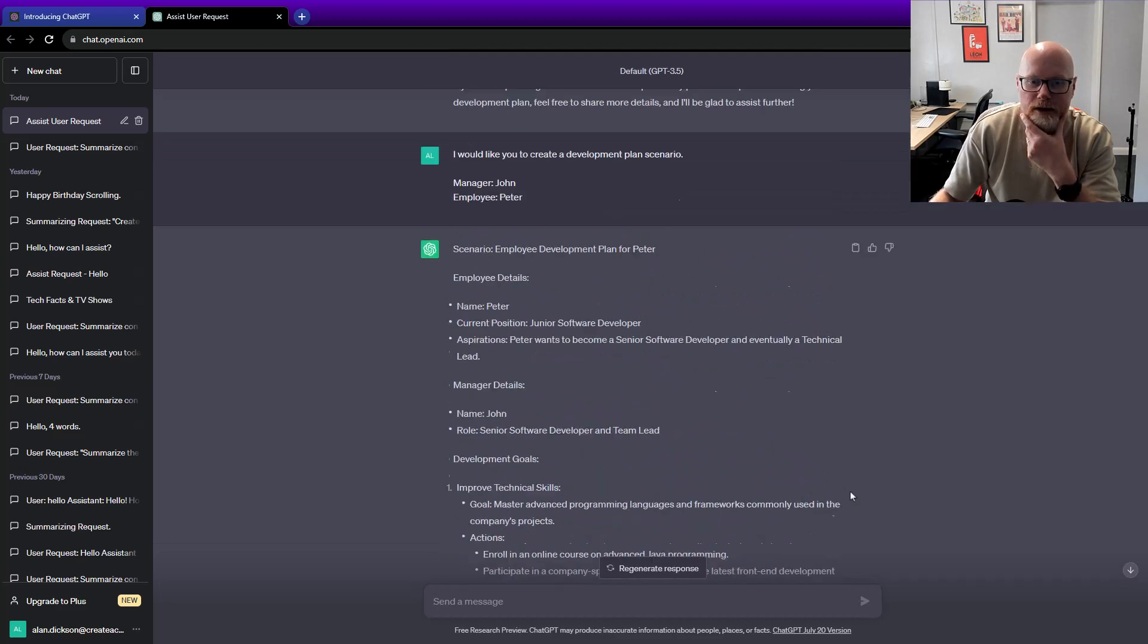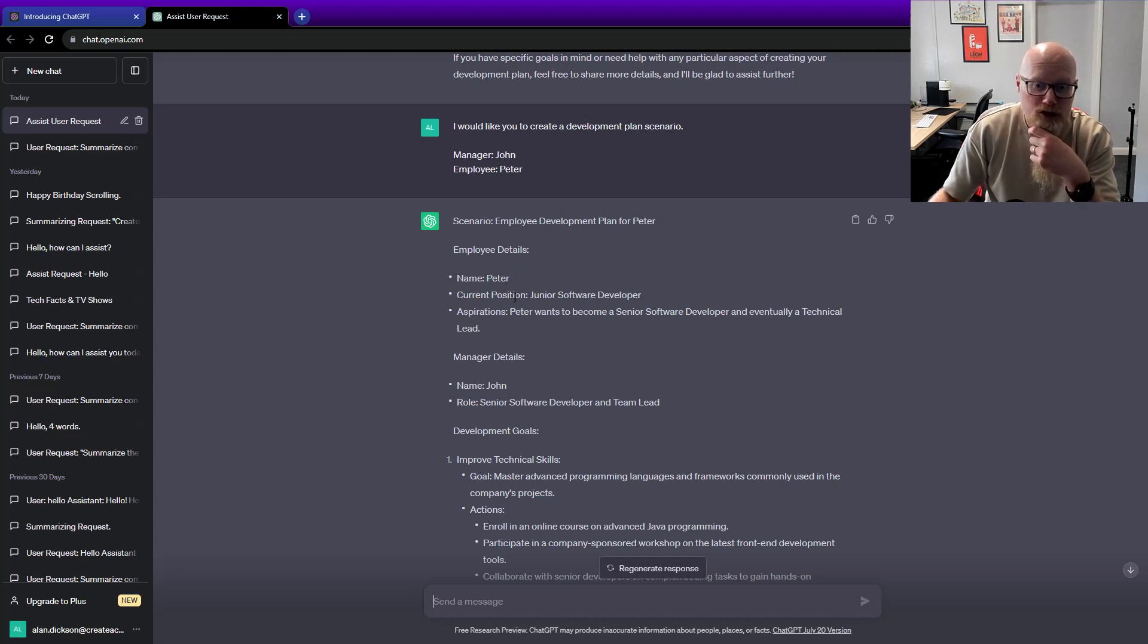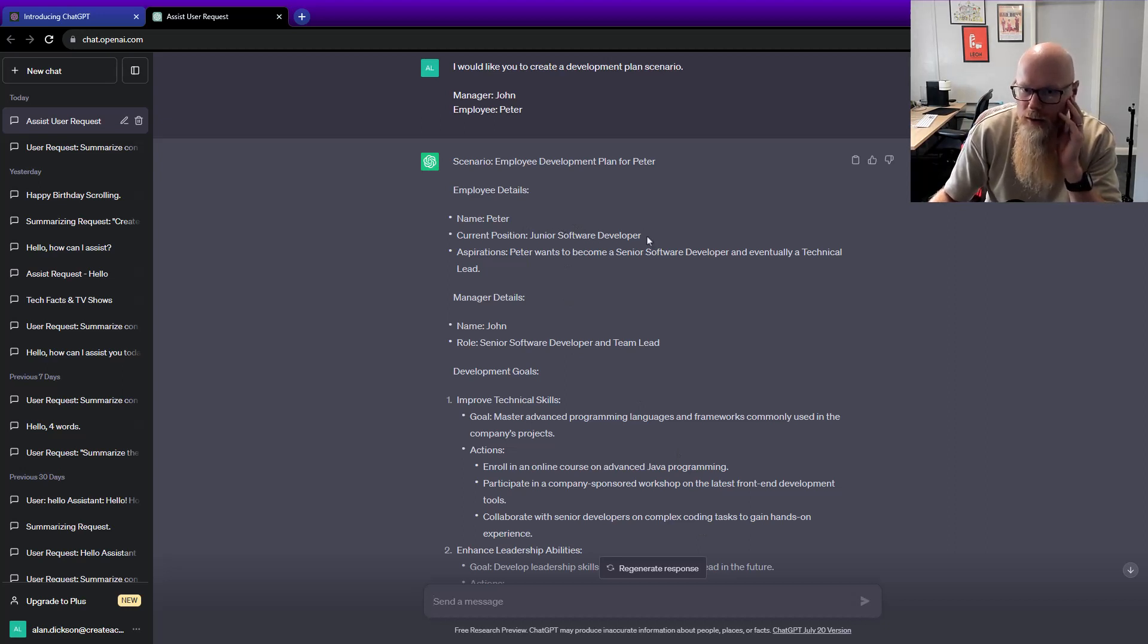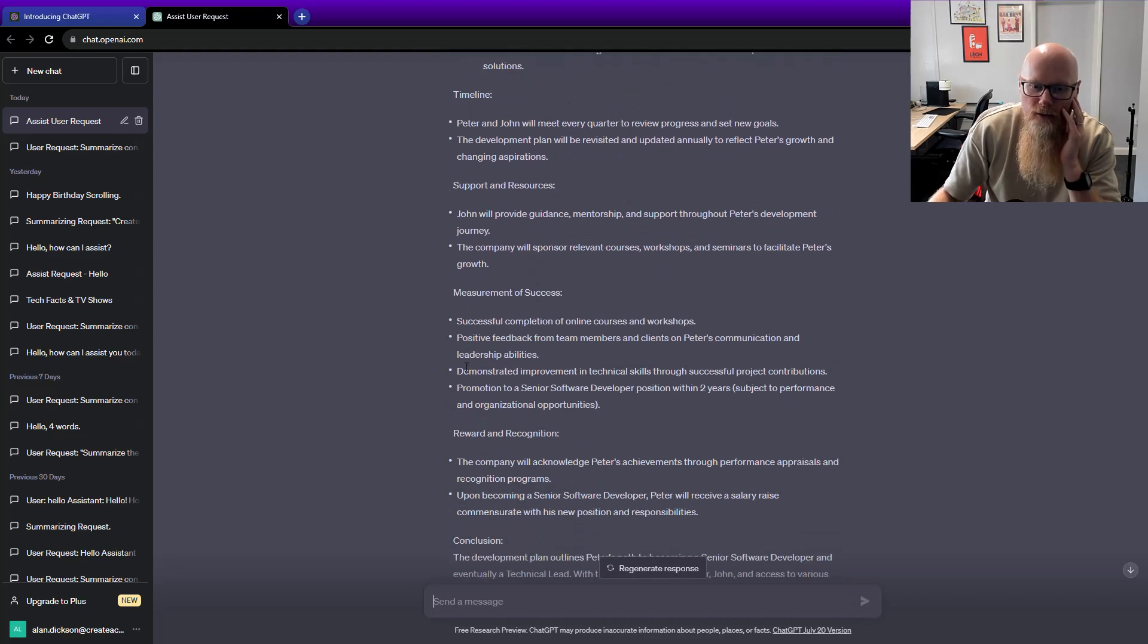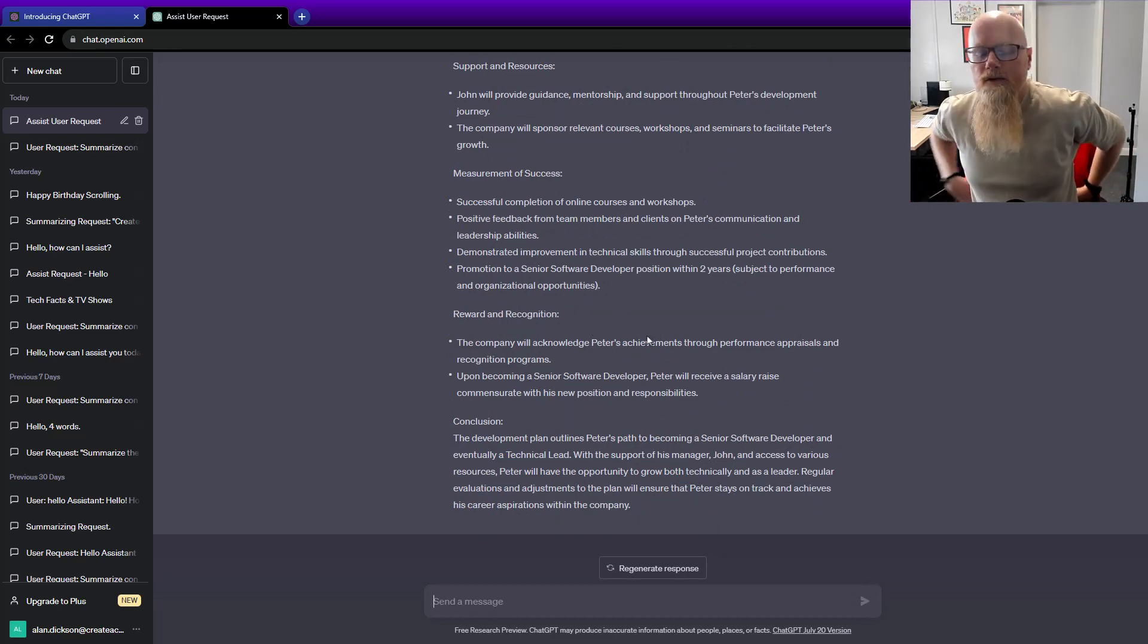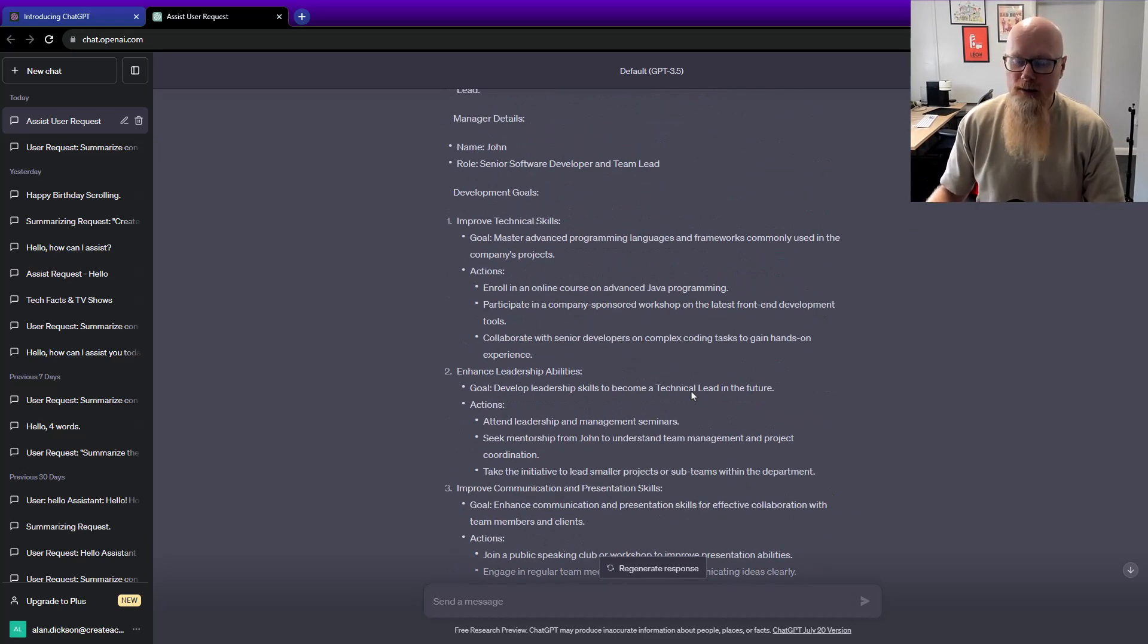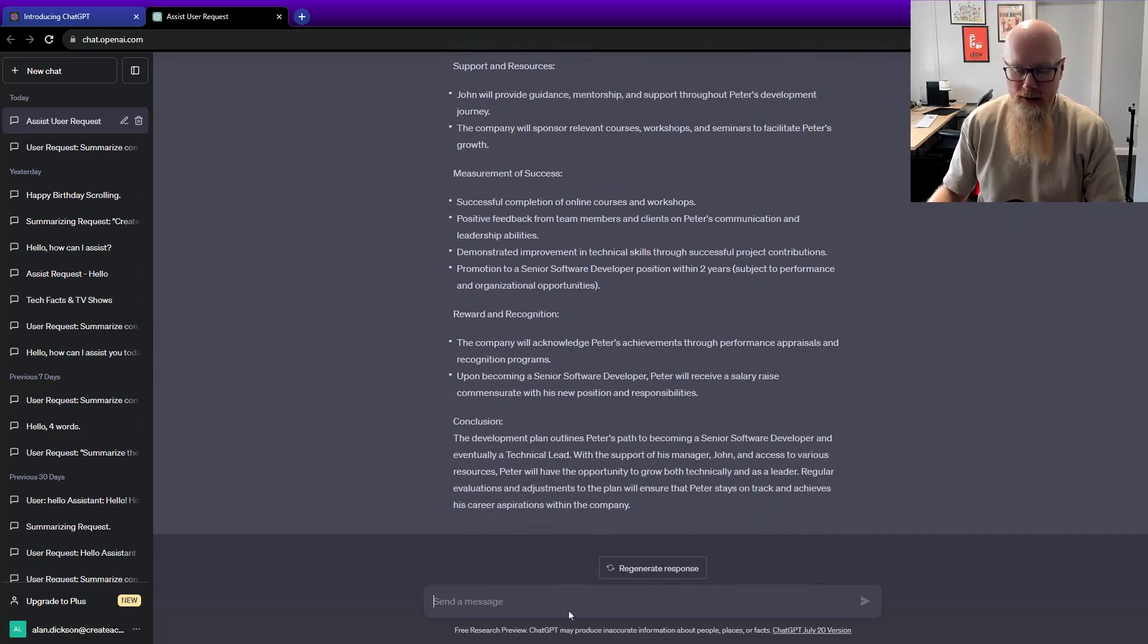You can see it's going into a lot of detail here. Employee details - it is Peter. Current position, junior software developer. All this type of information you can copy out again, paste into your Word document and make changes. Maybe the position is not a junior software developer. It's got development goals, enhanced leadership abilities, timeline, measurement of success, reward and recognition. This in itself is a really good starting point for you to think about what type of thing on a training course you should be teaching managers about development plans. But let's carry on.